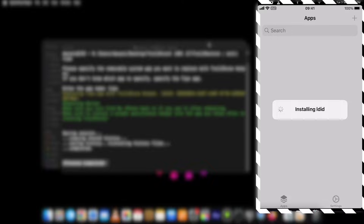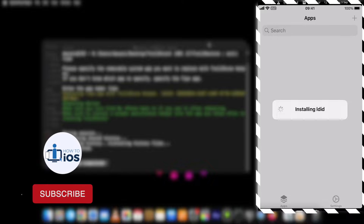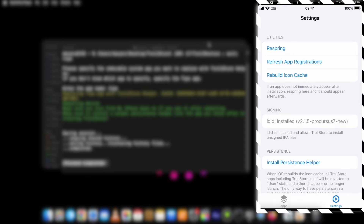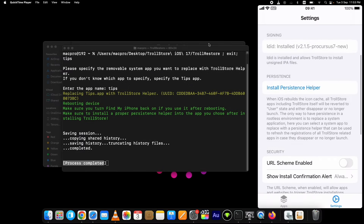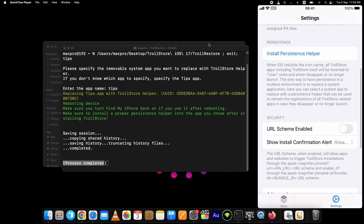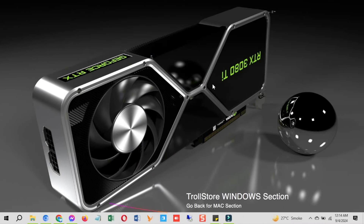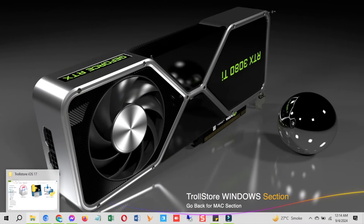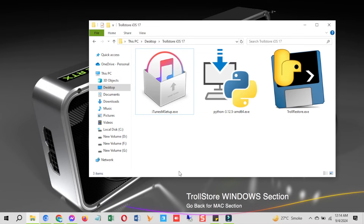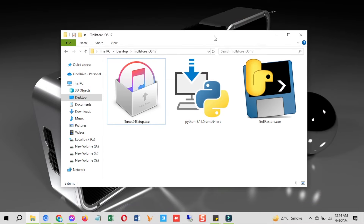If you have made it this far, hit the like and subscribe button for more videos and share this method with your friends. Now let's see how to install TrollStore on iOS 17 with TrollRestore without jailbreak on a Windows PC. Make sure your device is supported — I showed the supported devices with build numbers at the start of the video.